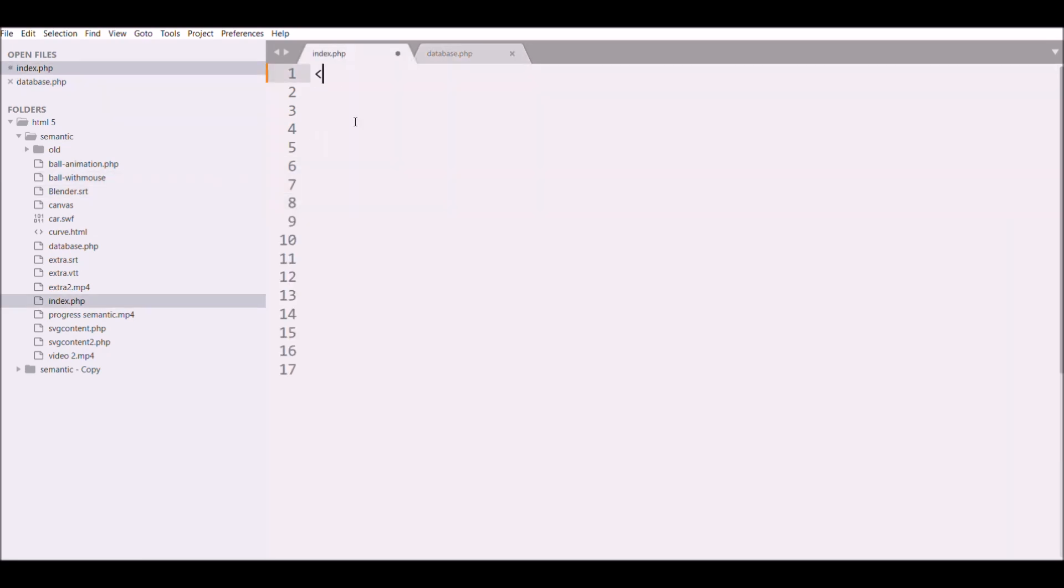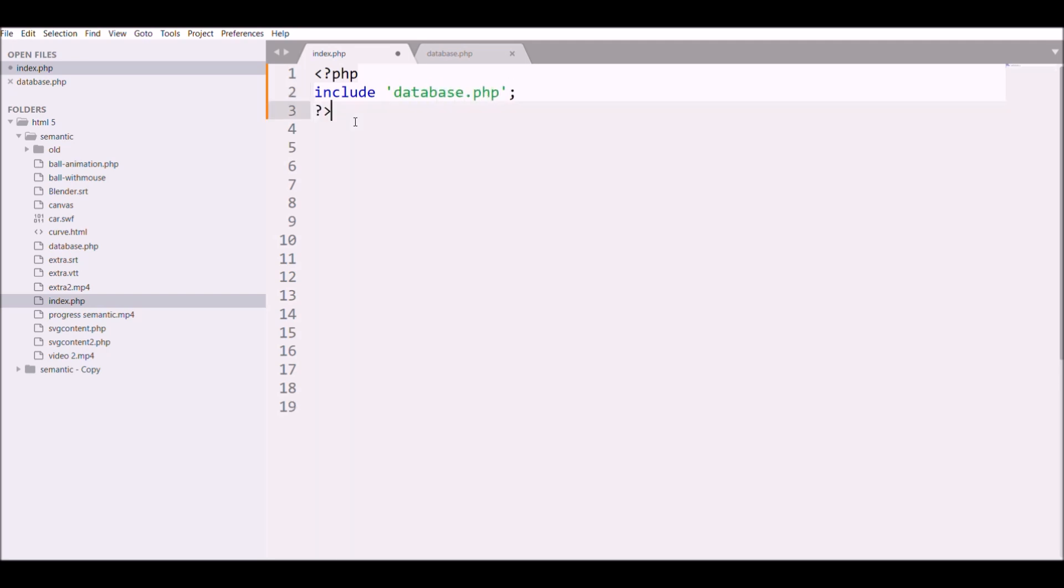I'm going to include this database file into my index.php file. Let's check it in browser if any error is there in connection or not. After refreshing, you can see there is no error, so our connection is made to database.